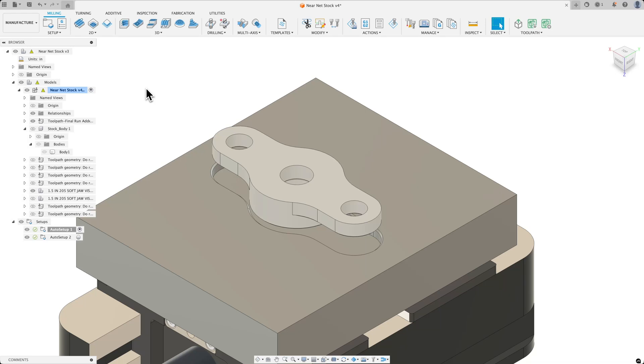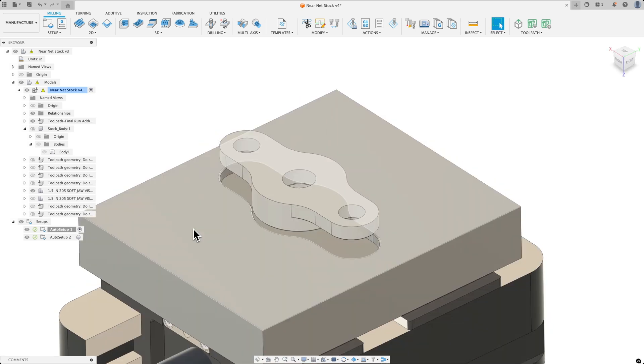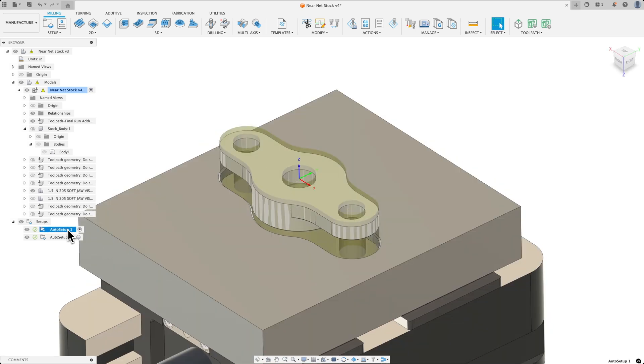Let's talk about Neonet shape stock sizes and custom stocks. So here I have my part sitting in soft jaws. You'll see that I also have a custom stock already set up.